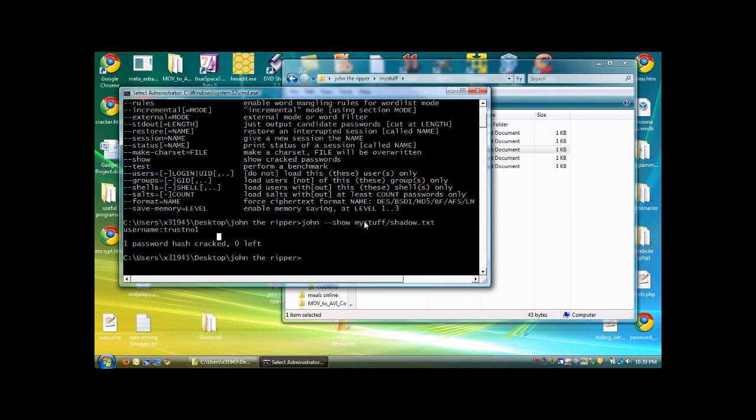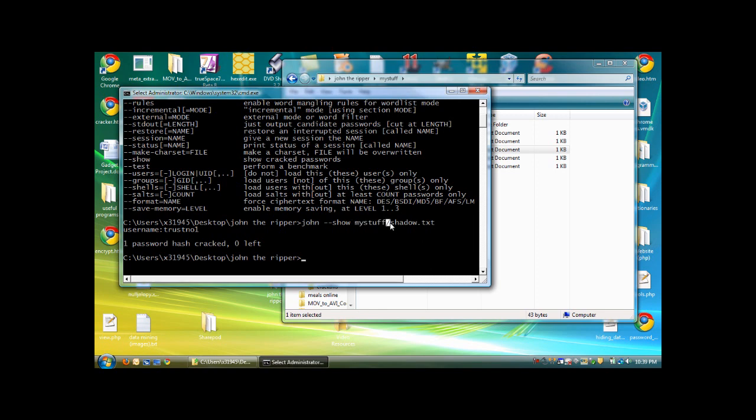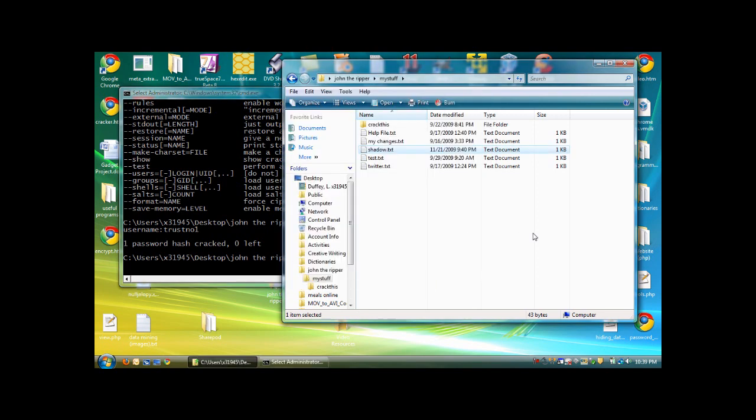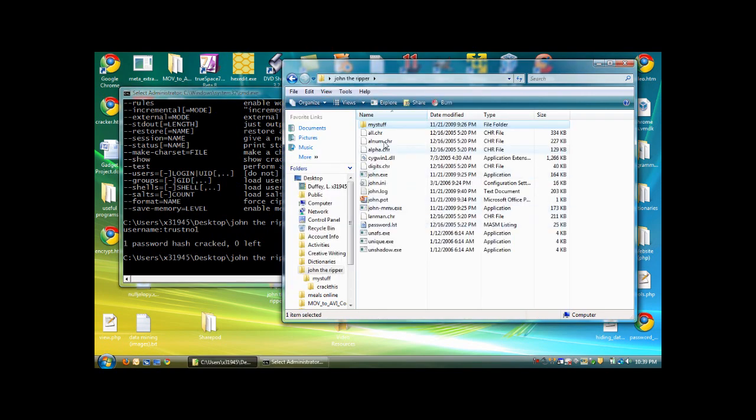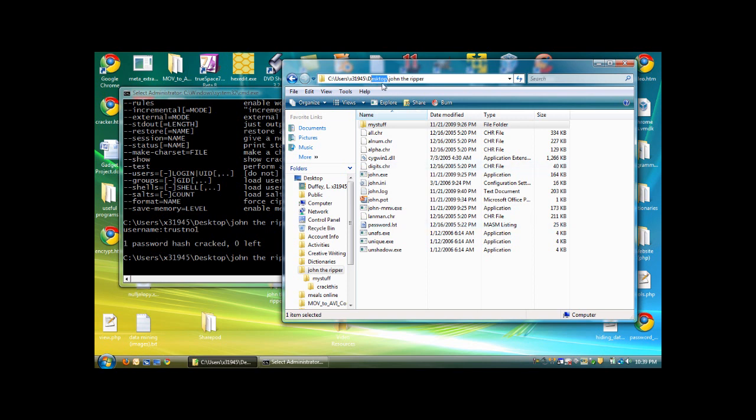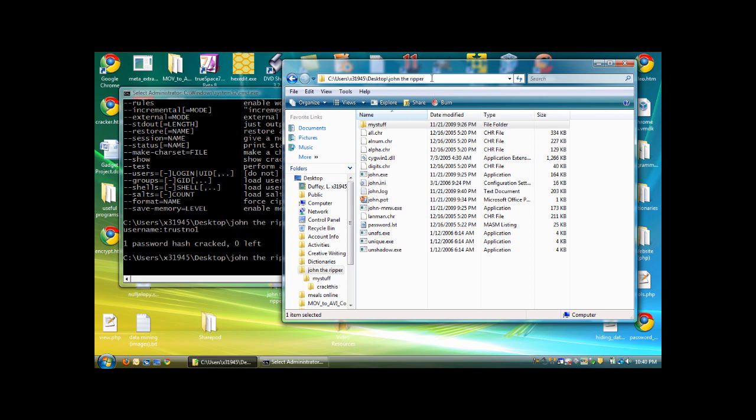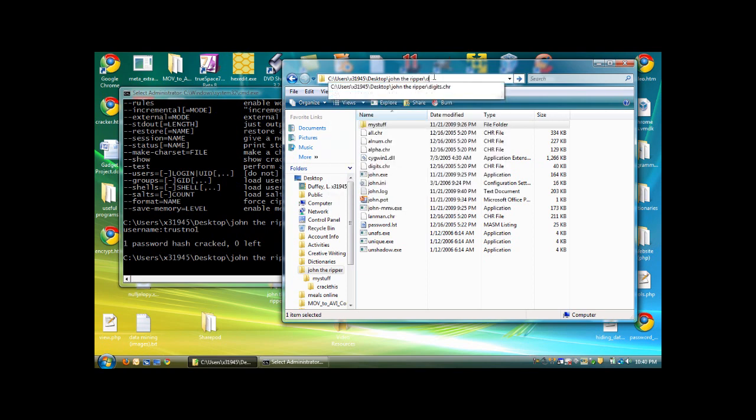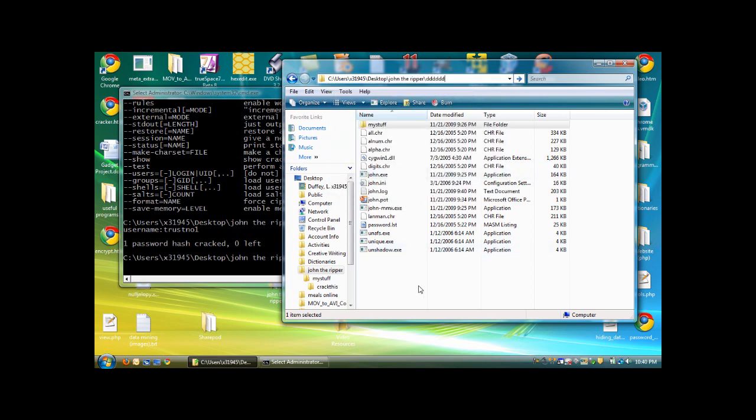So, for instance, if this shadow.txt was in the same folder as John, you would not need this stuff right here. But, since it's in a different folder, you do need to specify this. Now, let's say John the Ripper application is here in the John the Ripper folder. But the file you want to open is in desktop. Your best bet is to either move it into the John the Ripper folder or a folder inside the John the Ripper folder. Executing files in a folder previous to here is not really fun. It should be in the same directory or a subdivision of that folder.